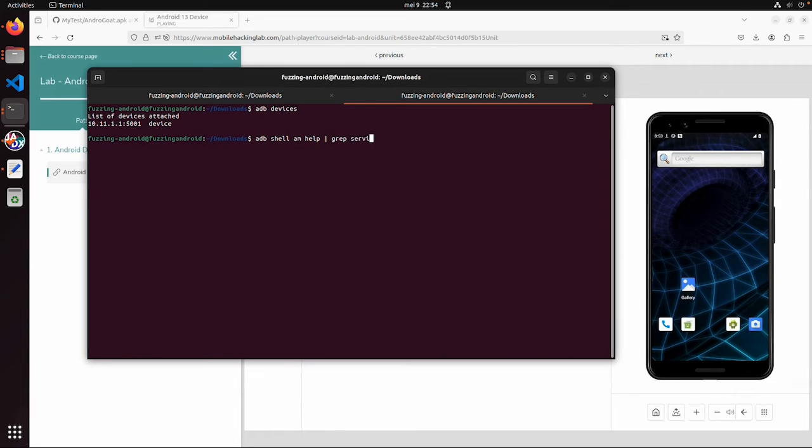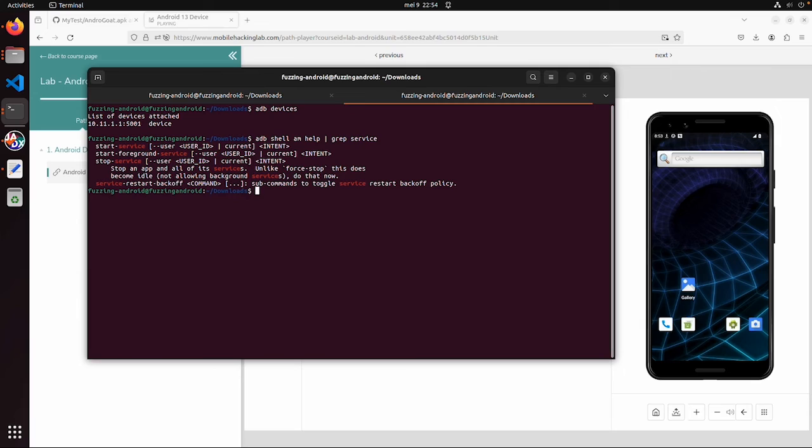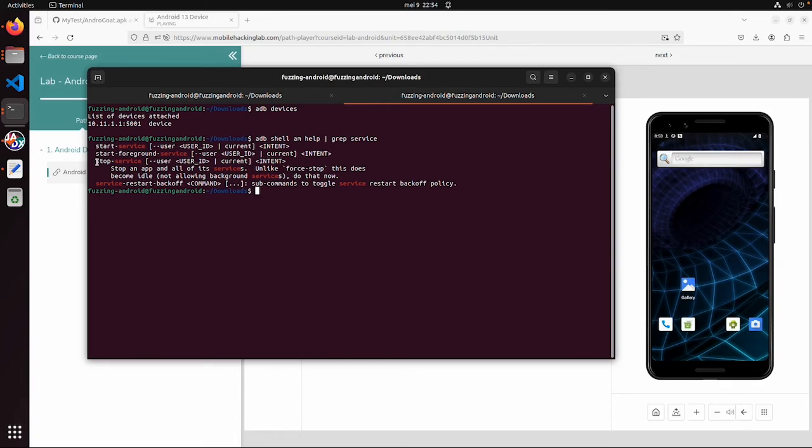Grep service might be useful to see what the options are. So there is an option start service, start foreground service, stop service. But for now what we would like to do is start service.